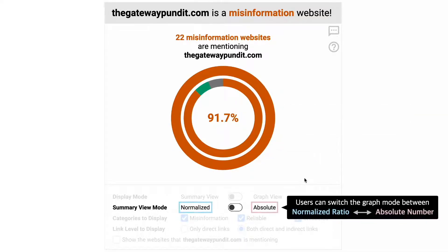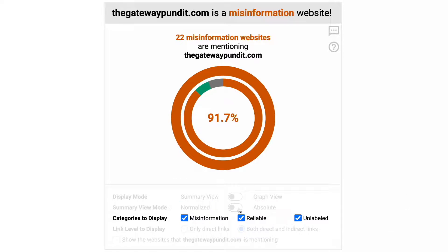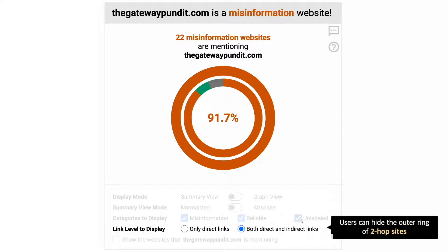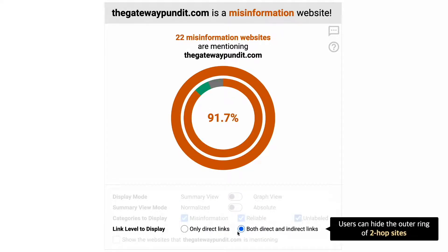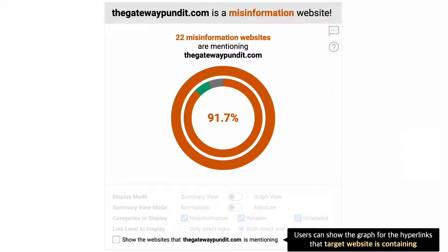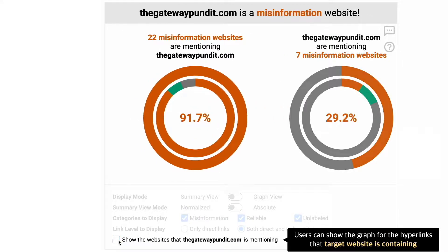Hovering over each arc reveals more details of the arc. Users can change settings using the panel below. The graph mode can be switched between normalized ratio and absolute number. Users can also choose the categories to be displayed, show or hide the outer ring from the donut charts, and show the graphs for the hyperlinks that the target website is containing.